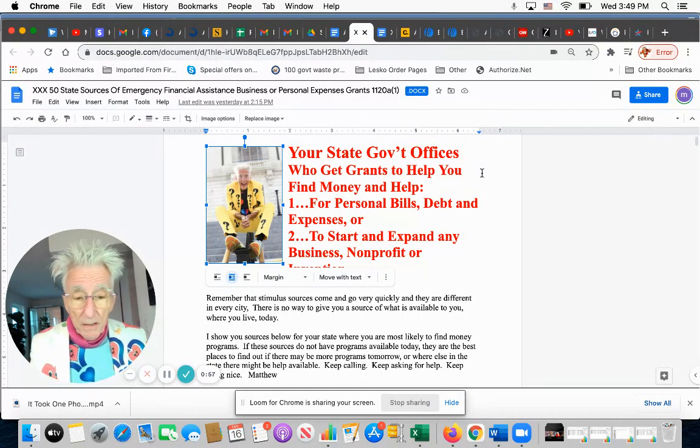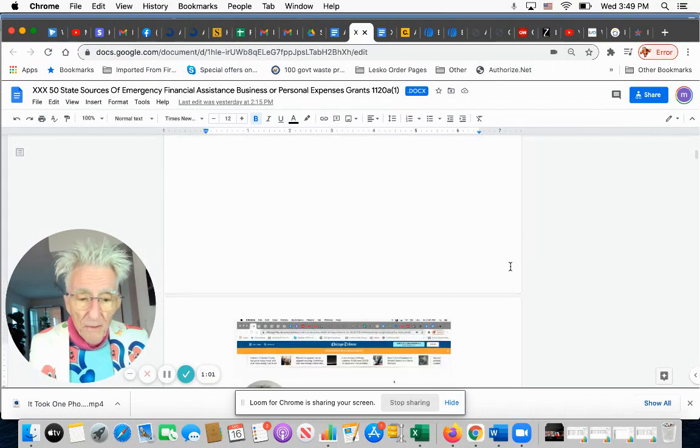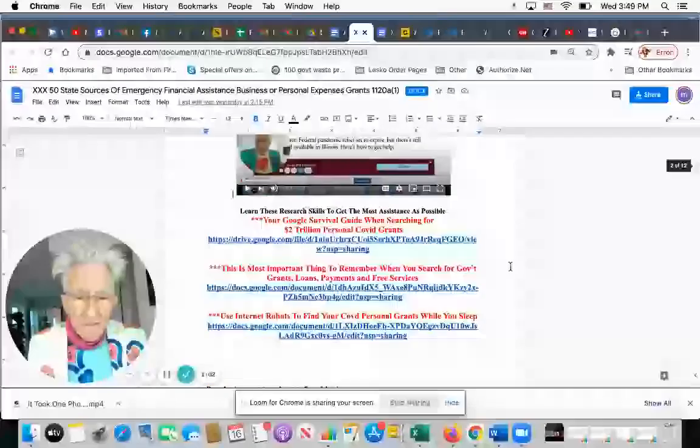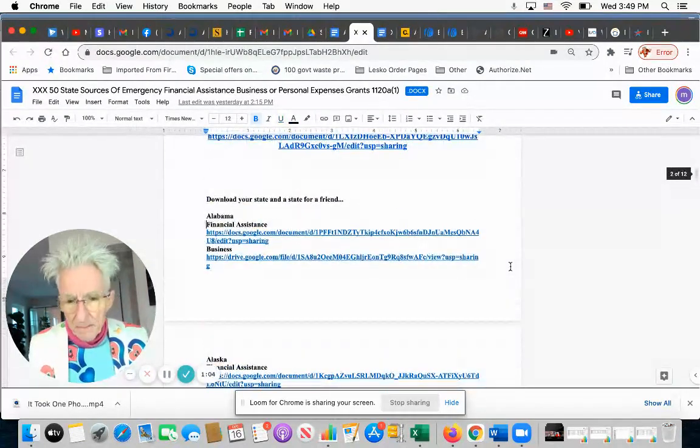And of course, members will get all this. Here's a list, state by state, of all the offices in every state that give out these kinds of money.